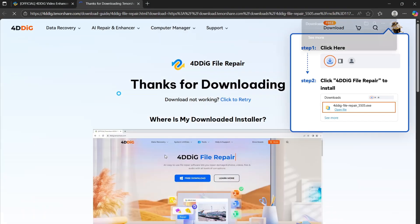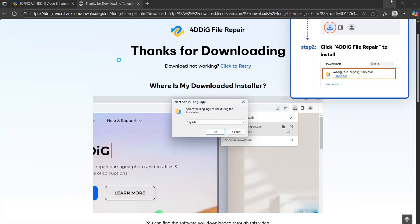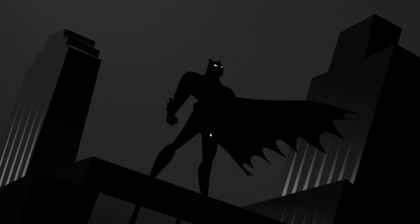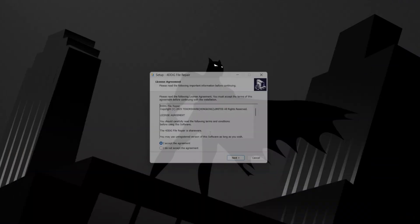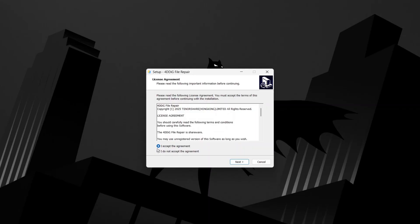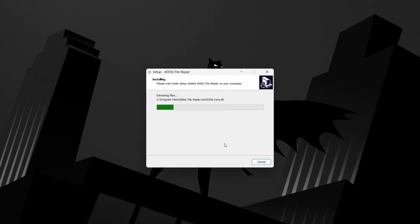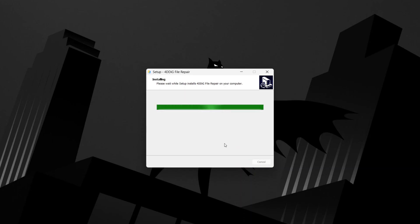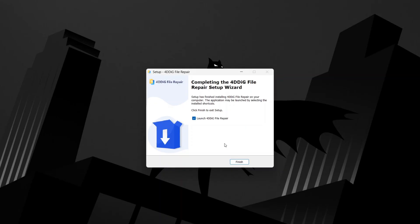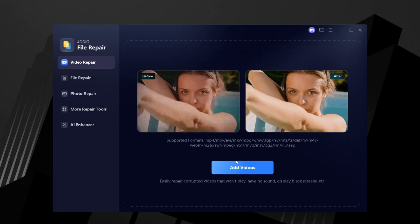Download and install it from here. Follow me through the installation process. Once installed, open the program.